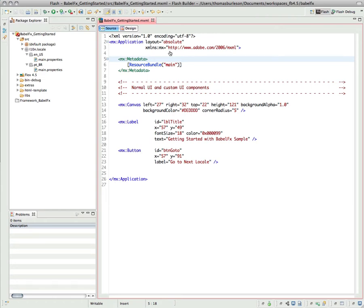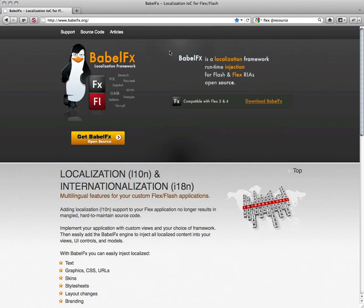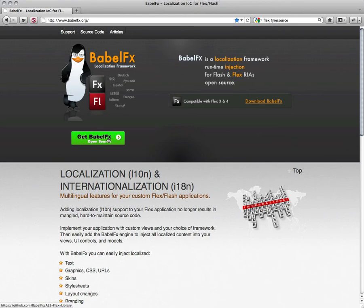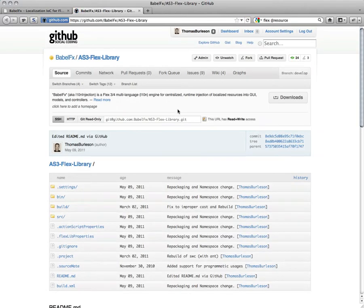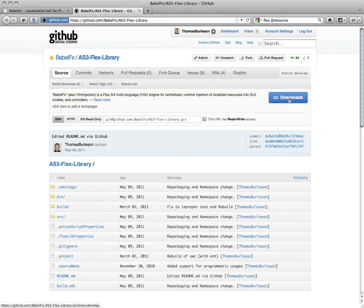So let's go over to the site BabelFX.org, and we can see there's a fair bit of information here, but one of the most prominent things is this button for getting the source code. If we click on that, it will take us to the GitHub repository where we can download the latest version of the ActionScript 3 Flex library for BabelFX.